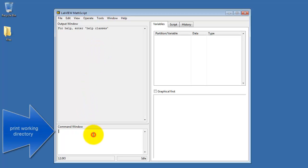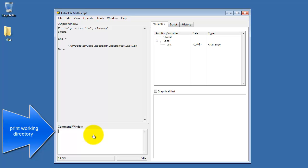Let's move down to the Command window and begin. I'm going to type pwd, which stands for Print Working Directory.